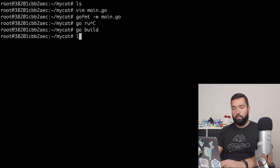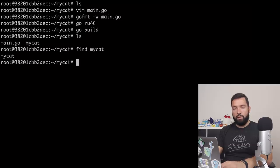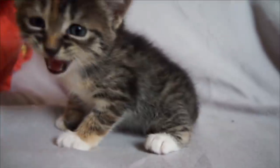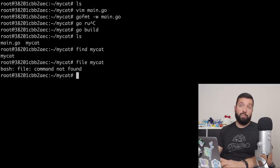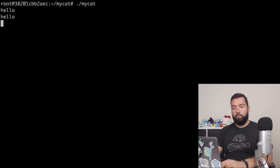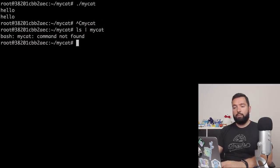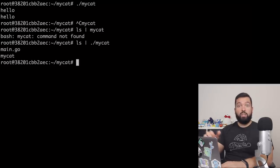Running go without goimports is always fun. Let's run go fmt -w main.go and then go build, which generates the mycat binary. If I do ./mycat and type 'hello', it prints hello. And if I do ls / piped to ./mycat, it just works and prints itself.